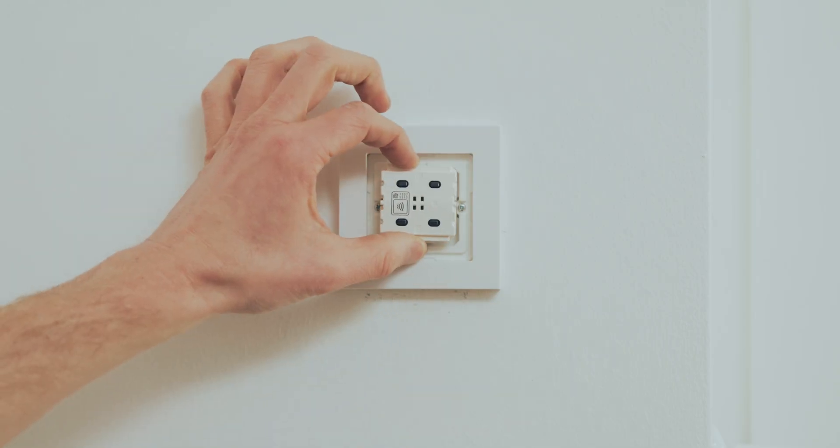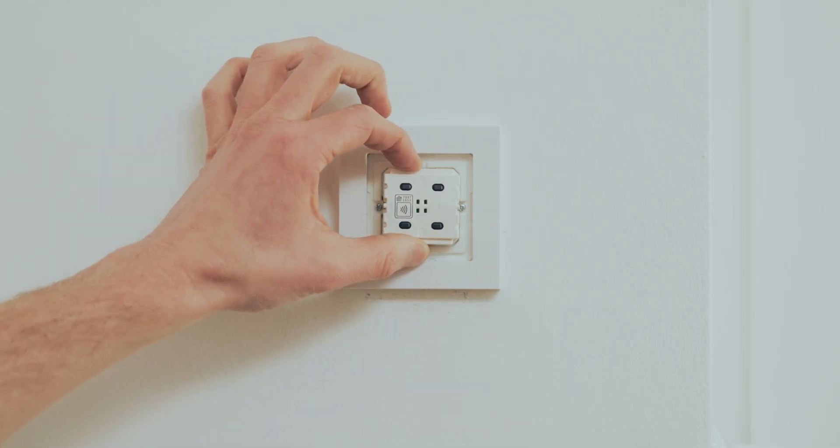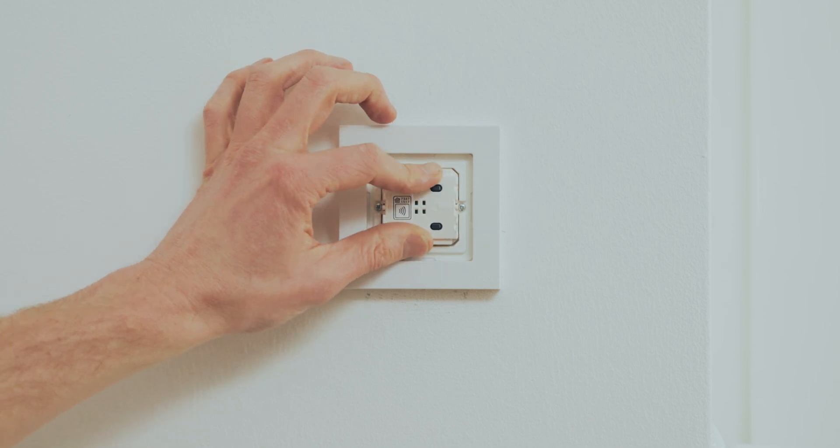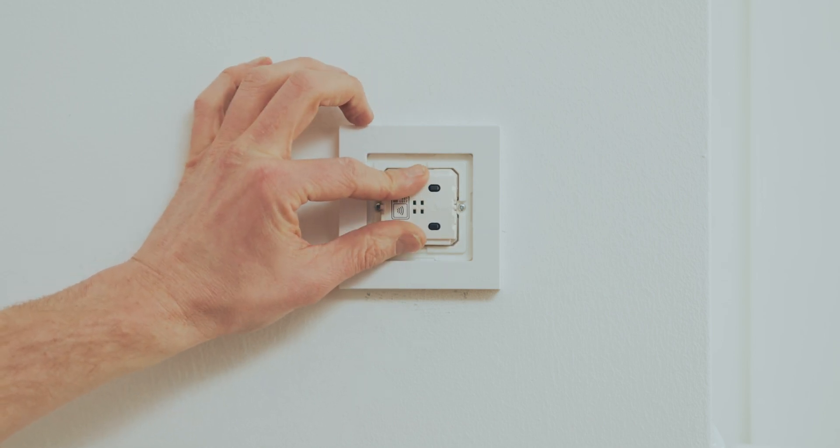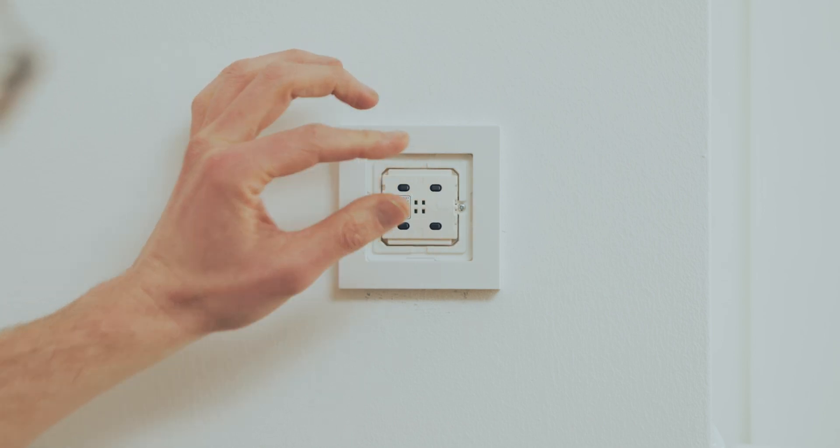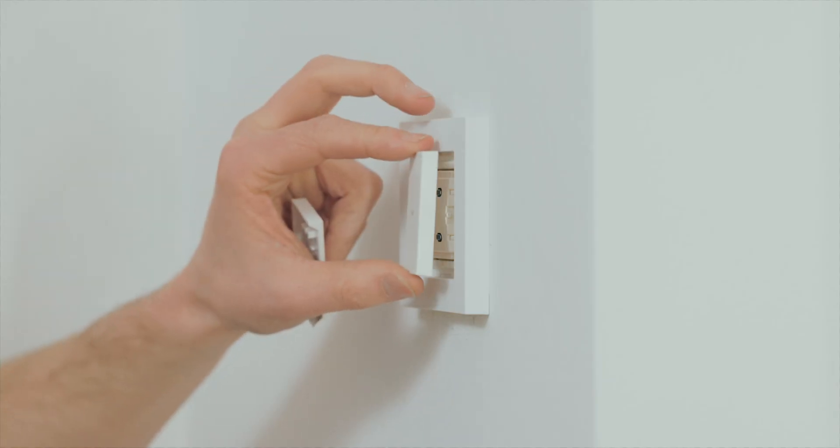Insert the switching unit and then press the rocker switches onto it.